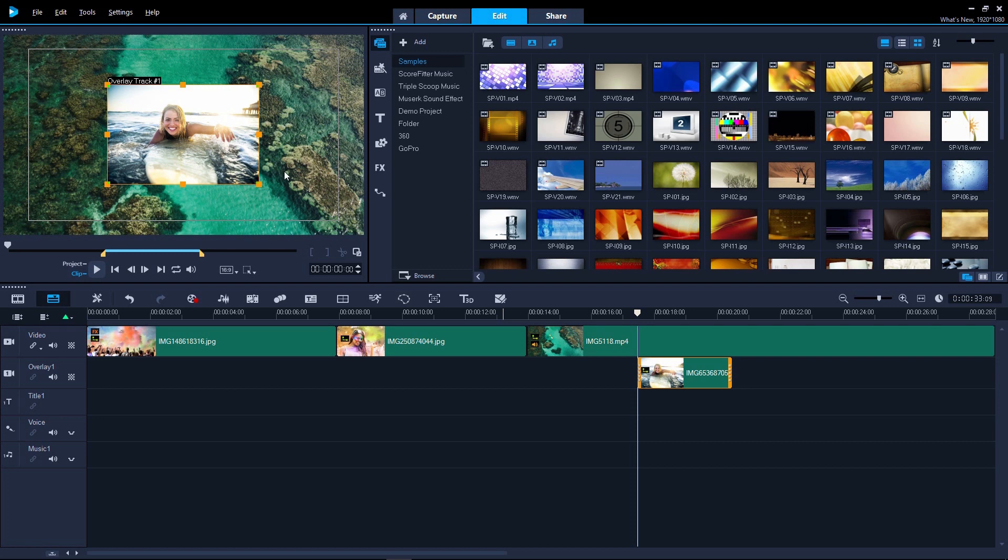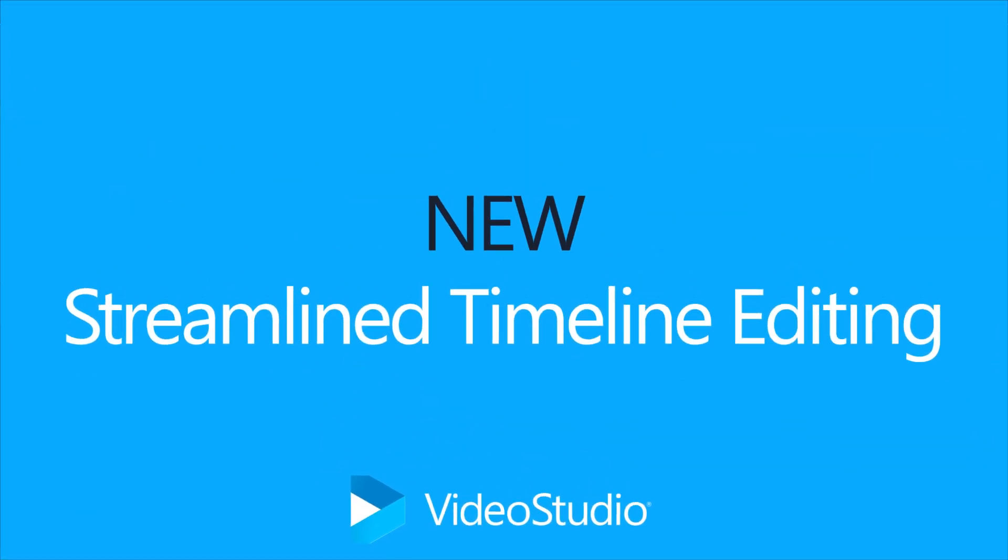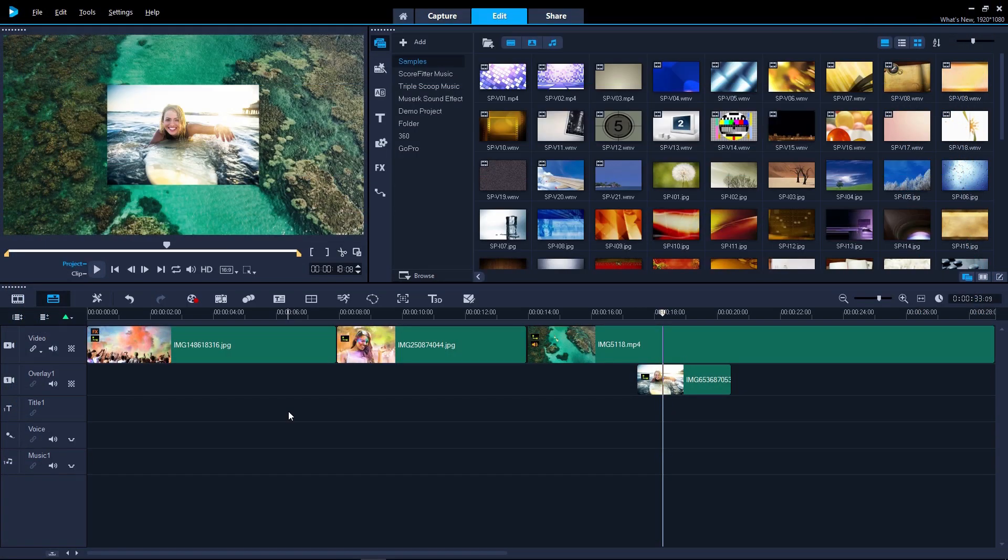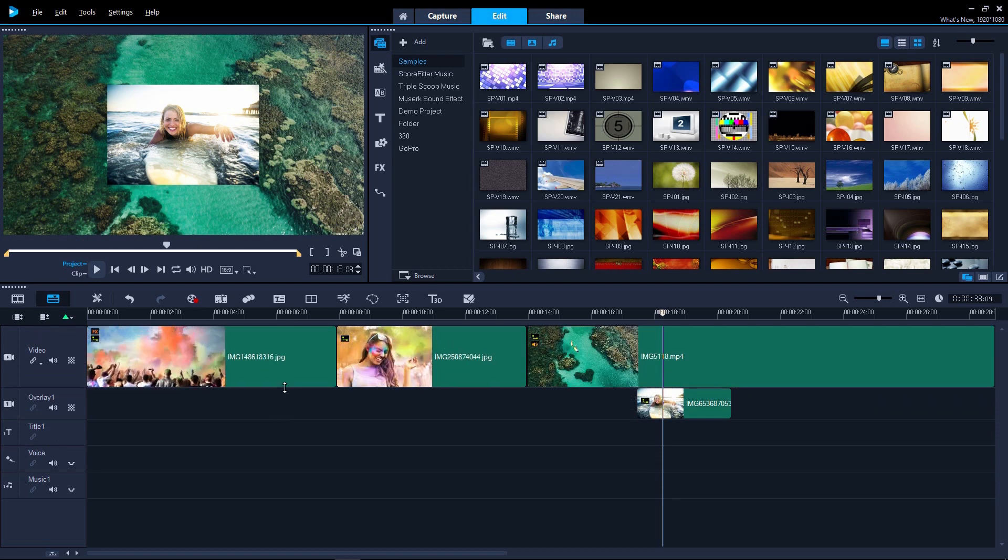You can now easily change the aspect ratio from the preview pane, which is great if you're working with portrait videos that you've captured on your phone. There's also some great new features on the timeline. You can now adjust the height of each track to free up space or to see the contents of each clip easier.